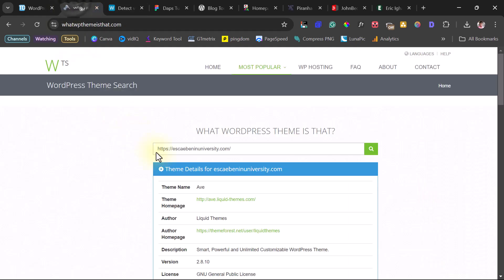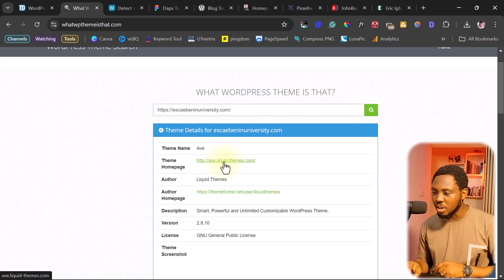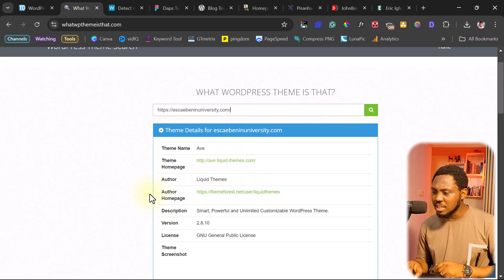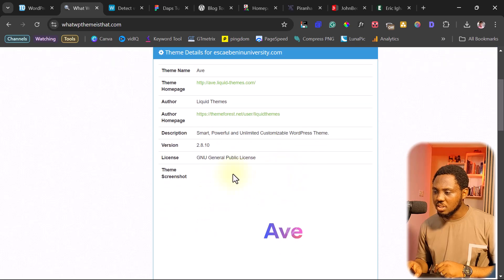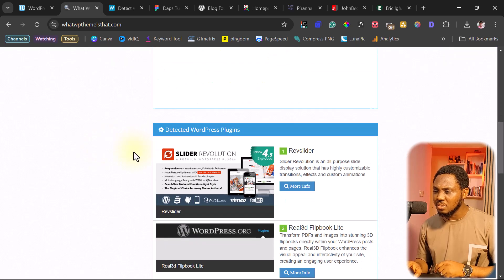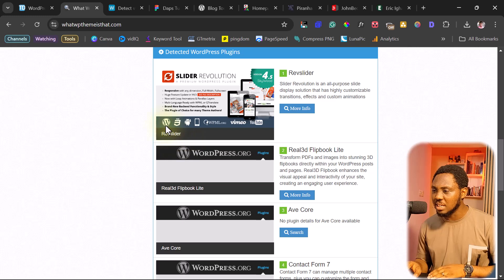So coming back here, now we can see the theme name. It is called Eve. And this is the theme URL. This is the author liquid theme. This is the link to the author's homepage. And you can see the license and everything.